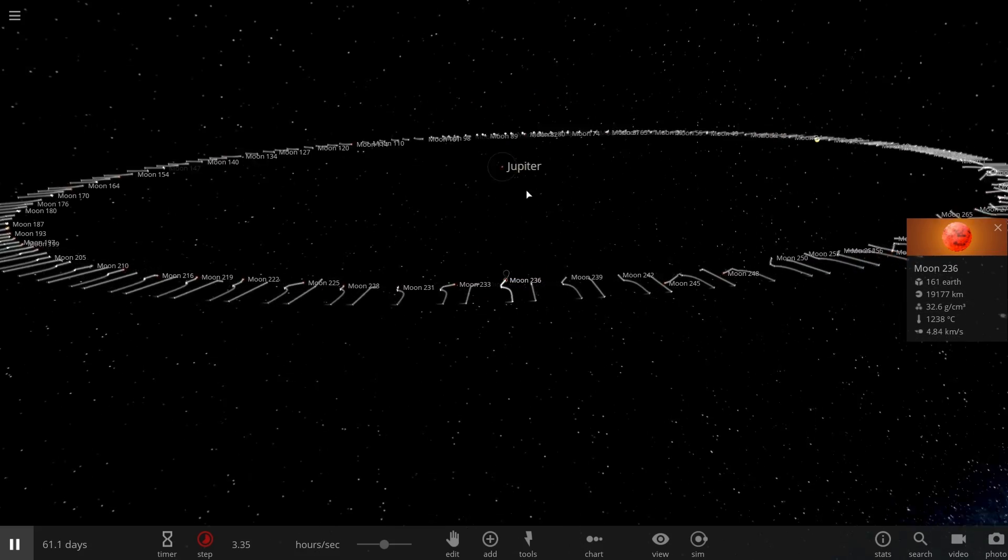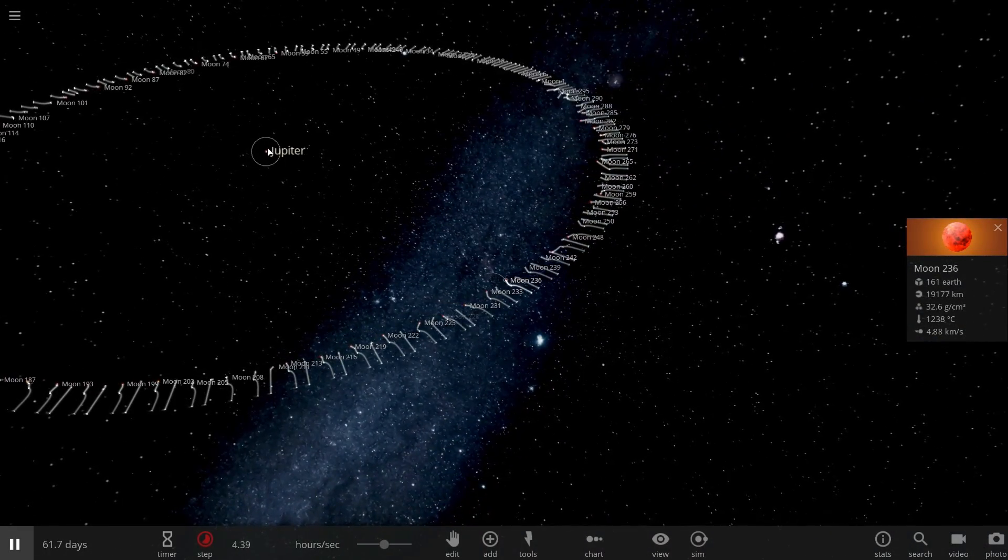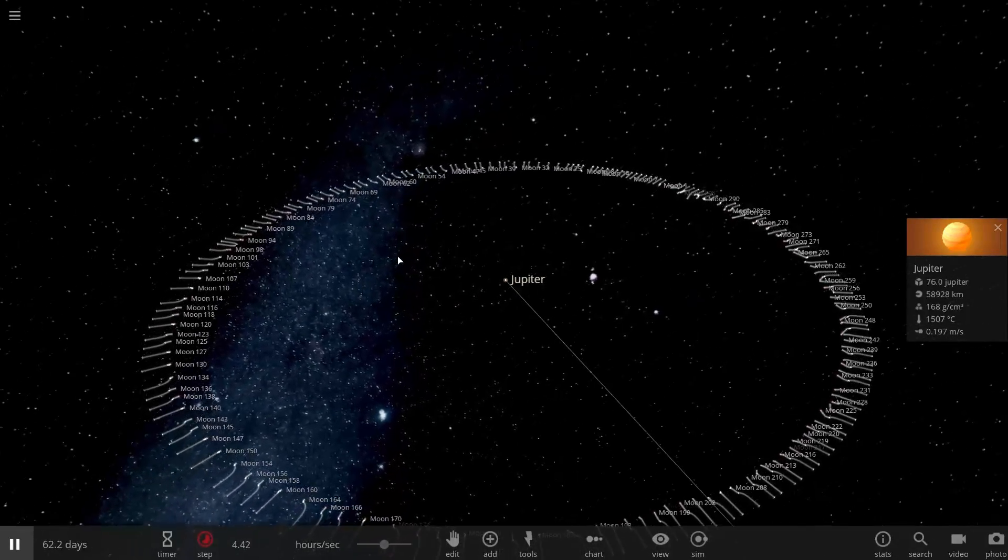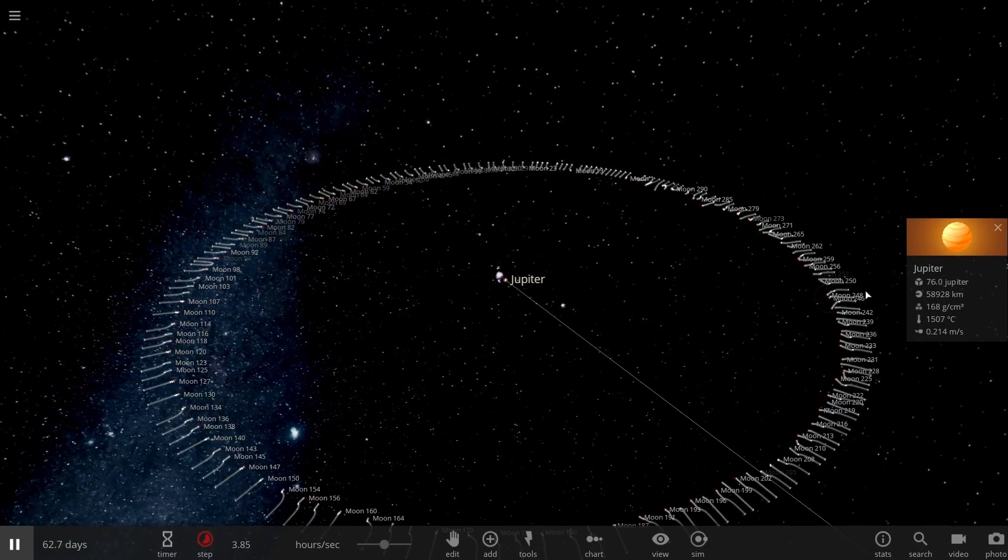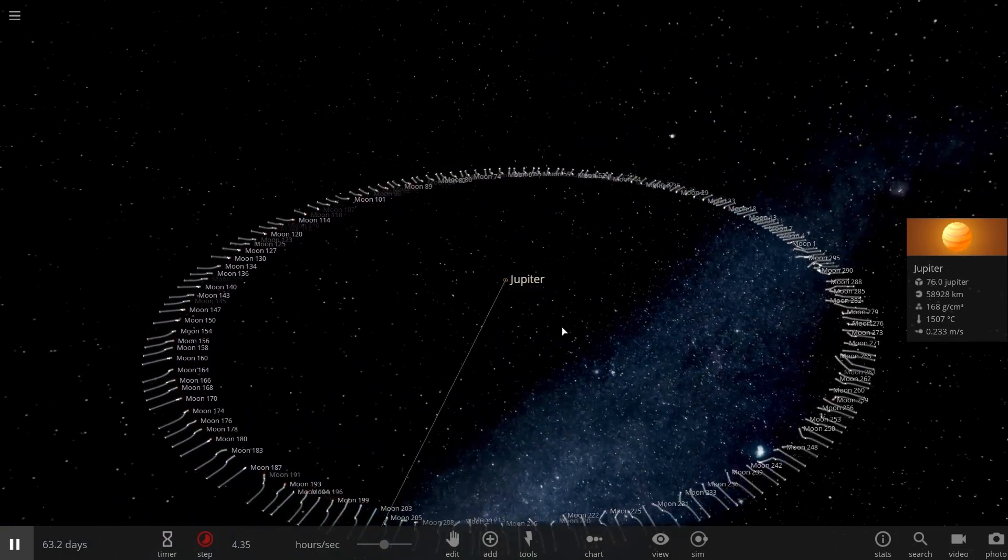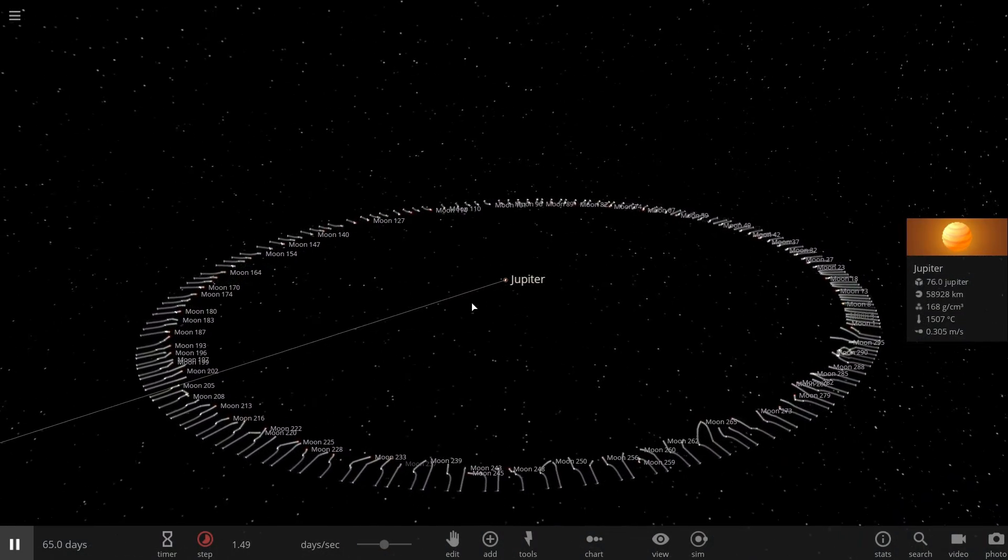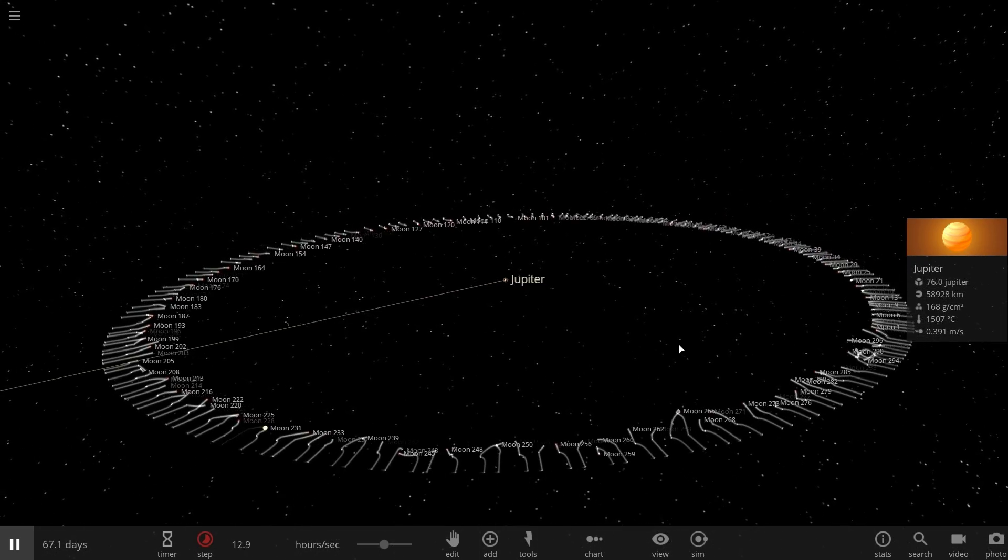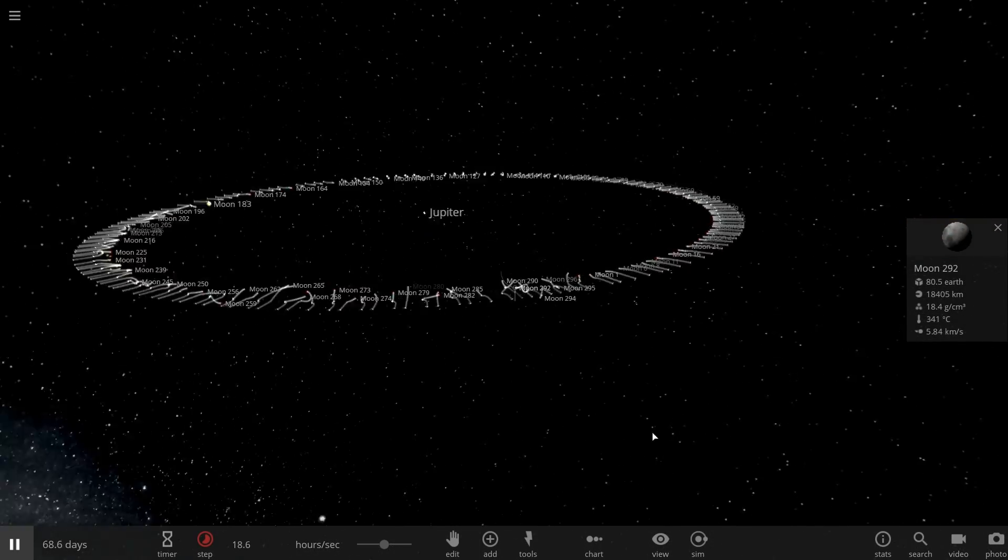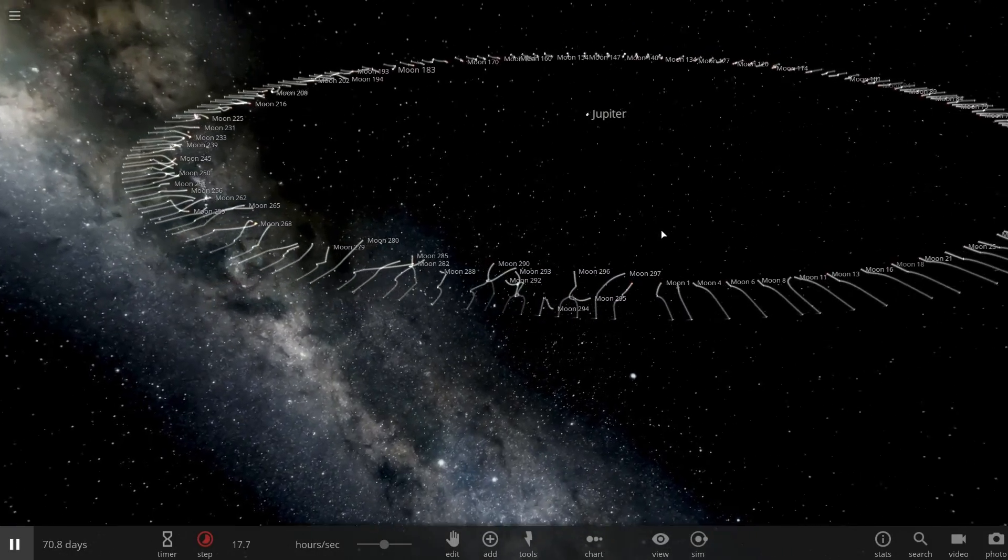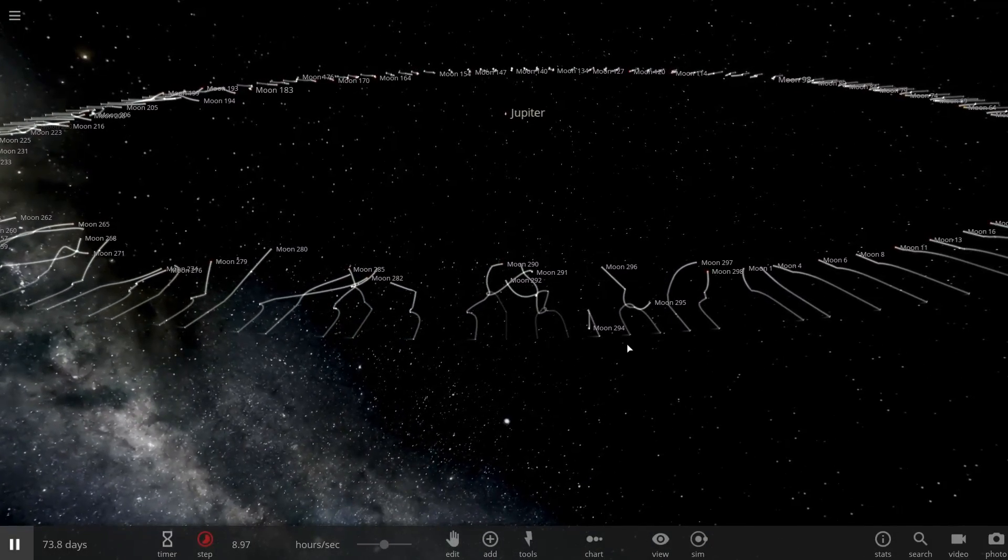But if you were paying attention in the beginning of the video, I made my central Jupiter 76 masses of Jupiter. There's a reason for that specific number. This is about a little bit before a brown dwarf or a very massive gas giant actually becomes a star. So we want to see if any of these objects actually hit the central Jupiter and finally turn it into a star.